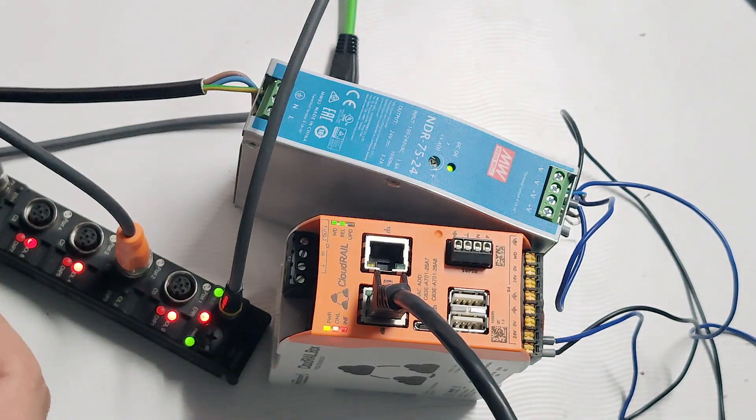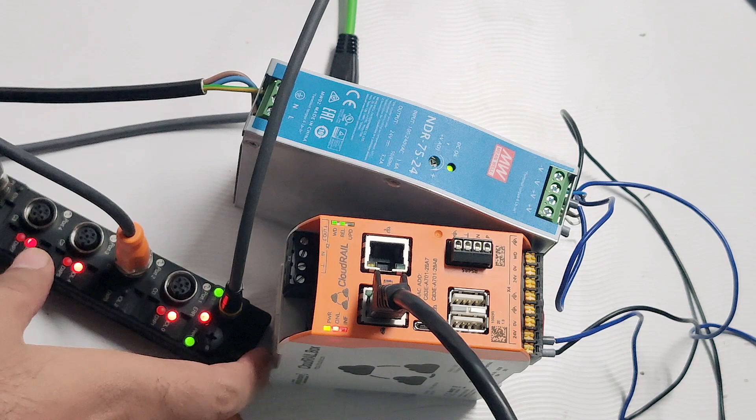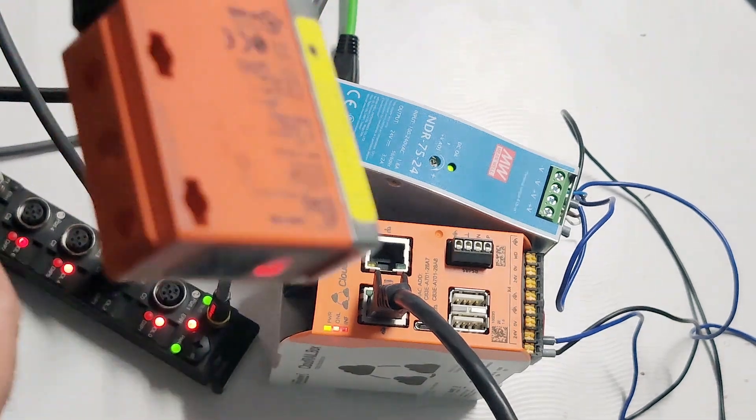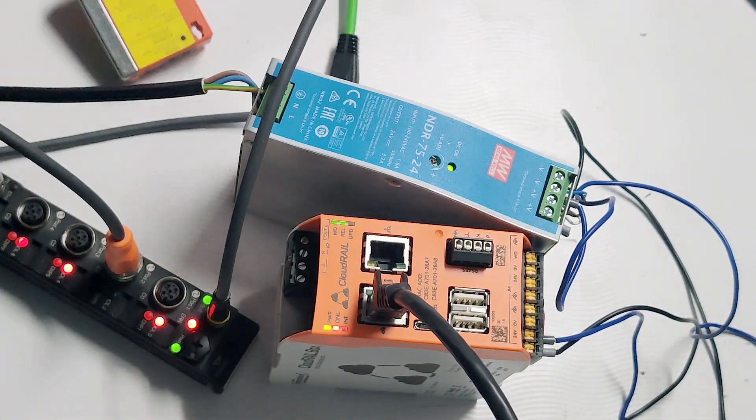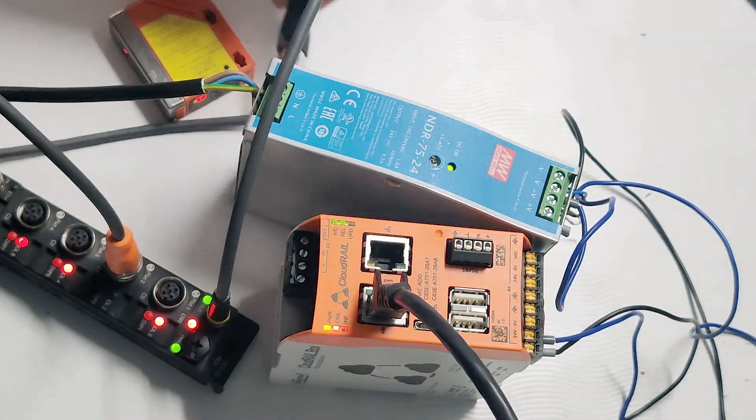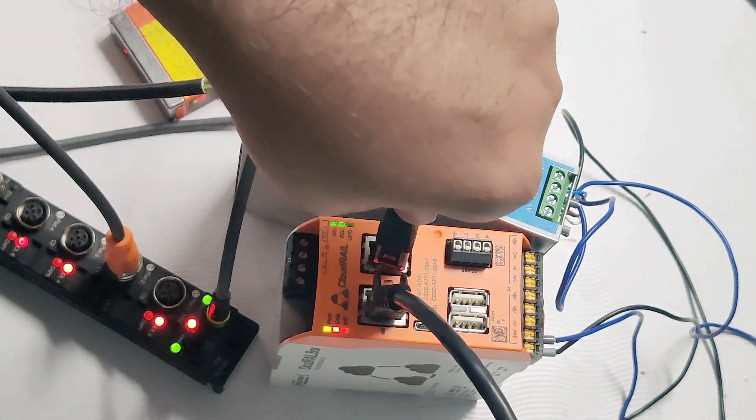In order to configure the IO-Link master as well as the sensor, all we need to do is plug it in to Cloudrail Box.